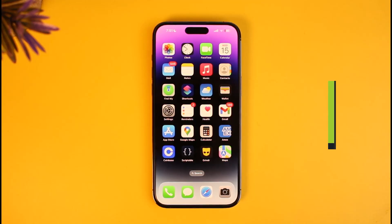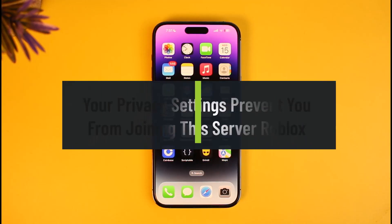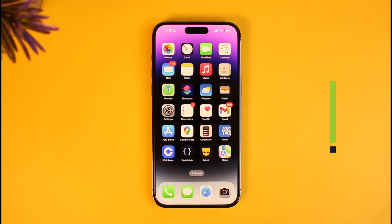Your privacy settings prevent you from joining this server on Roblox. Hello everyone, welcome back to our channel HousyGeek. In this video, I will guide you on how you can fix it if Roblox says that your privacy settings prevent you from joining this server. So make sure to watch the video till the end.